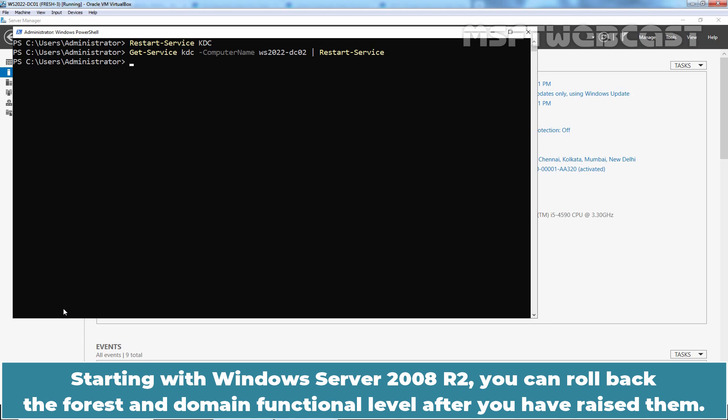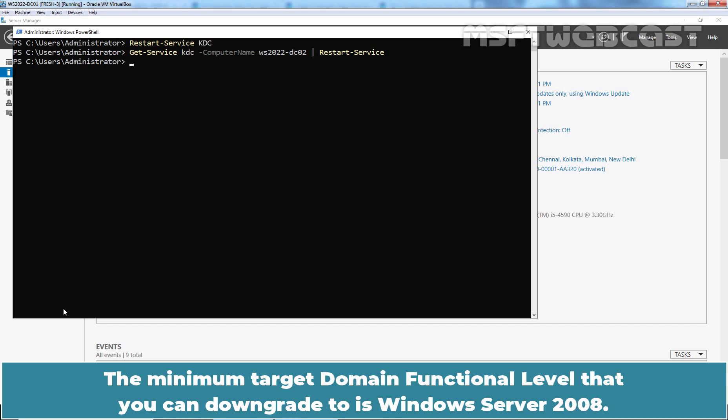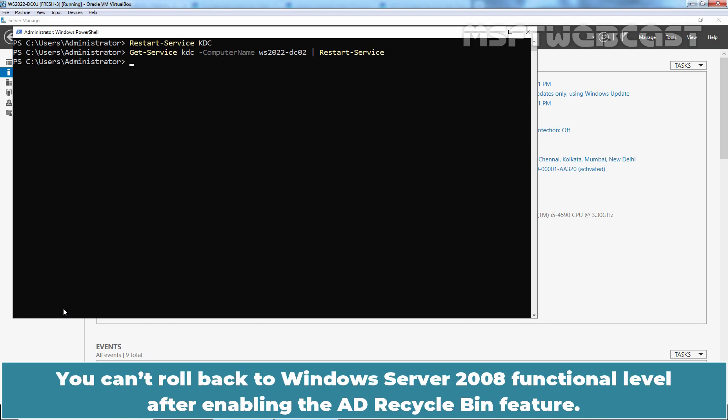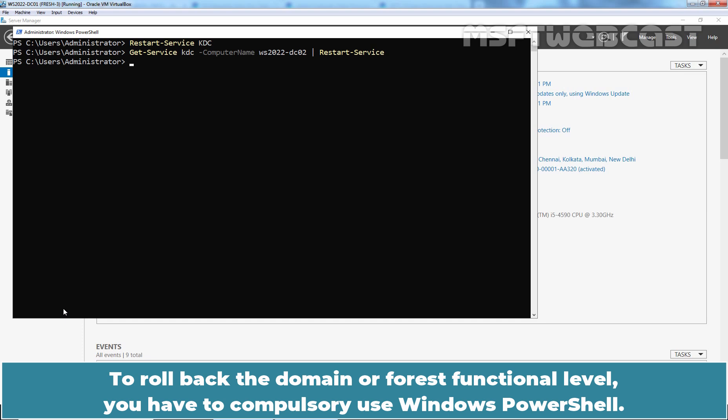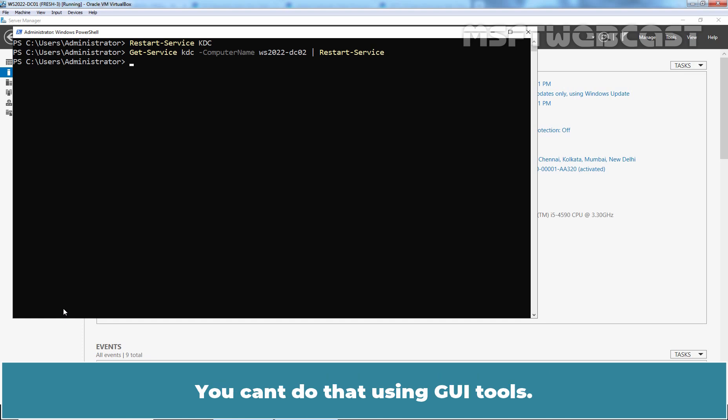Starting with Windows Server 2008 R2, you can roll back the forest and domain functional level after you have raised them. The minimum target domain functional level you can downgrade to is Windows Server 2008. You cannot roll back to Windows Server 2008 functional level after enabling the AD Recycle Bin feature. To roll back the domain or forest functional level, you must use Windows PowerShell — you cannot do that using GUI tools.